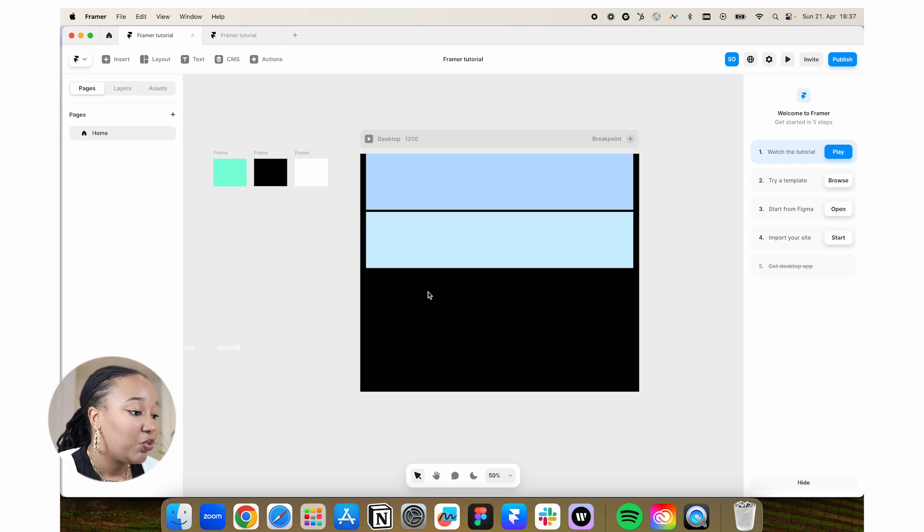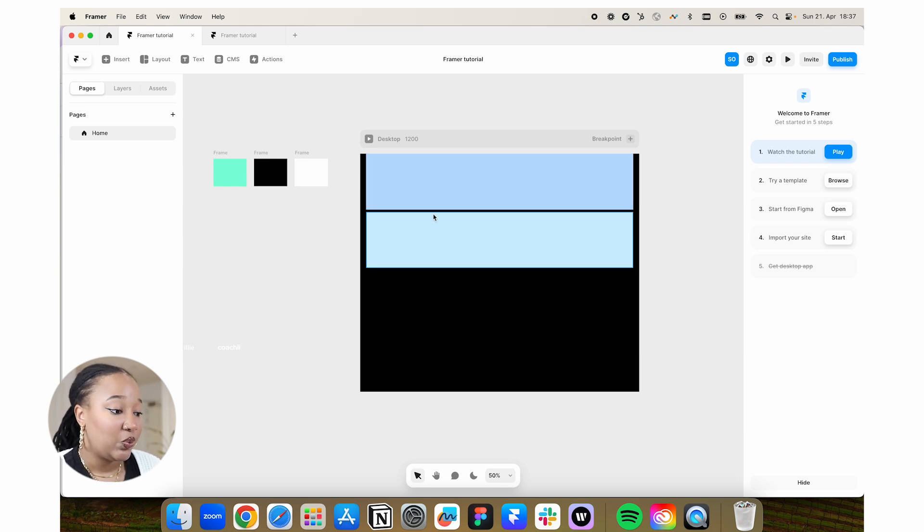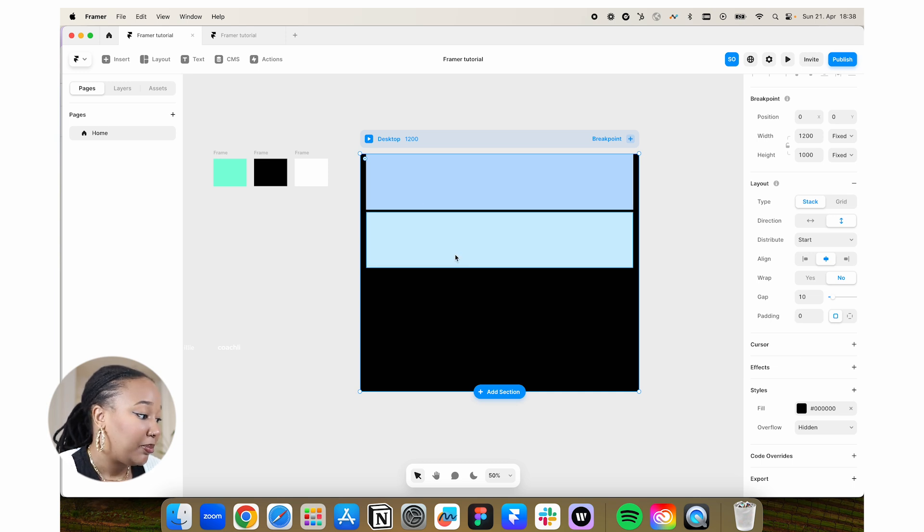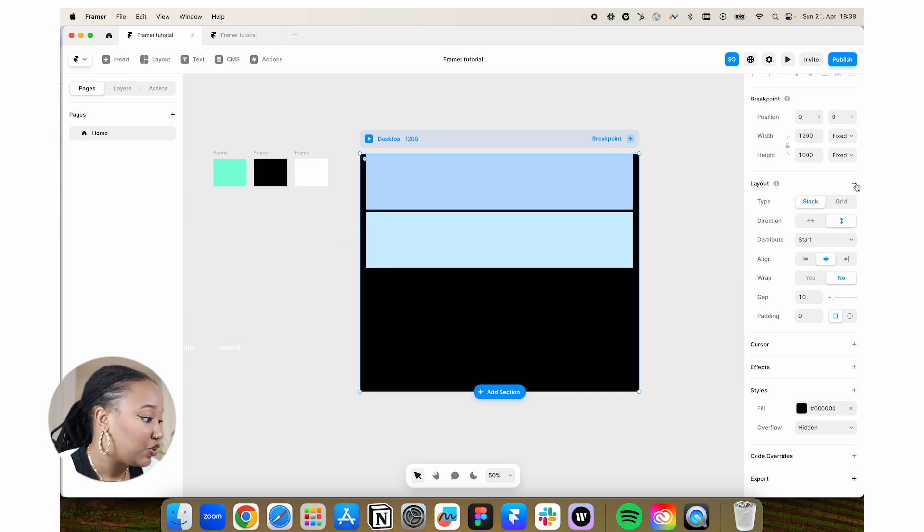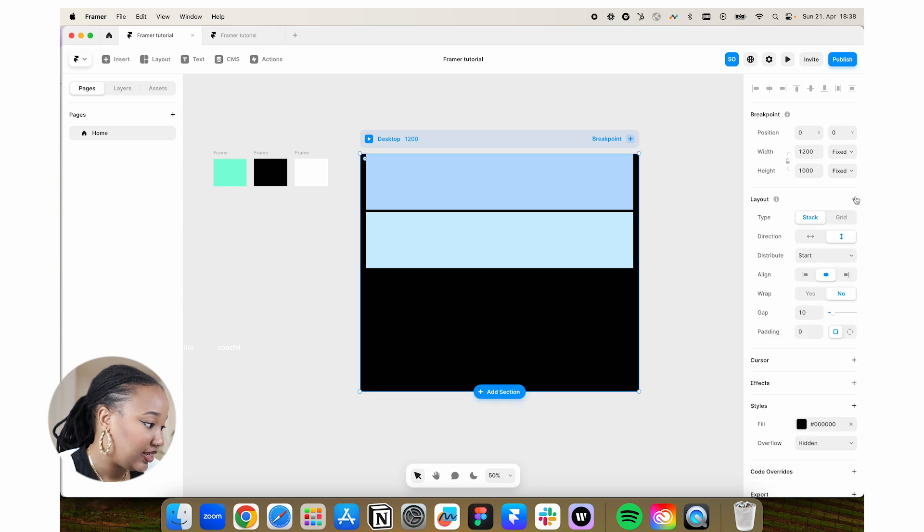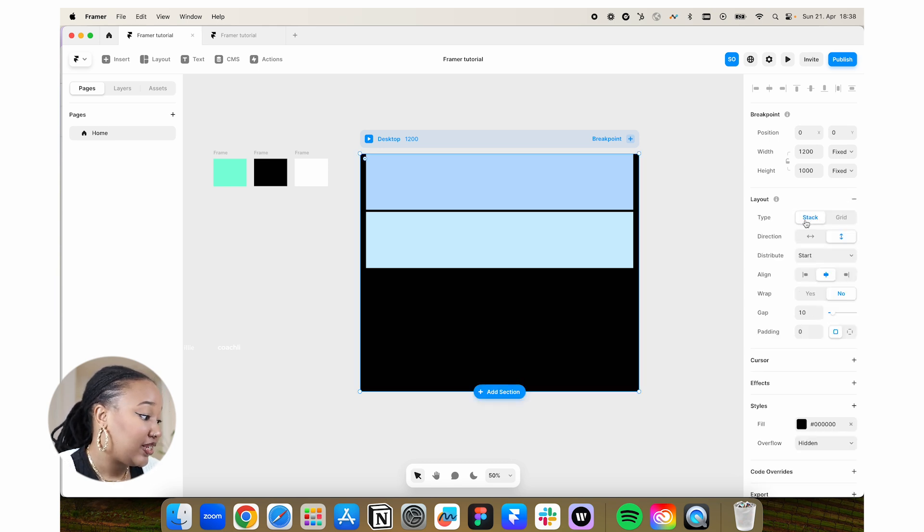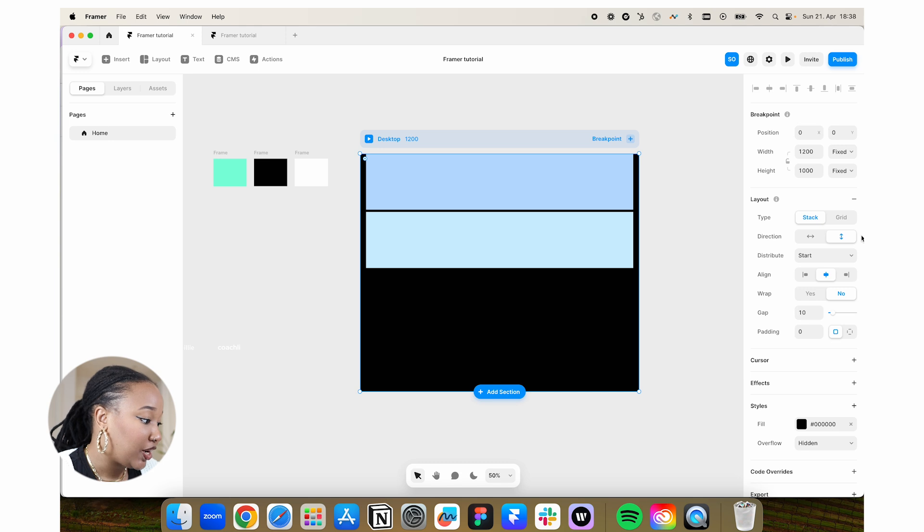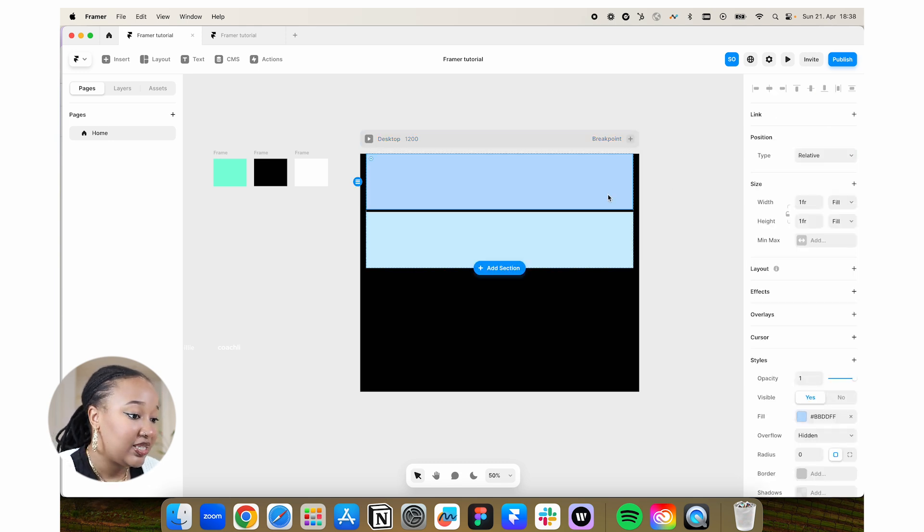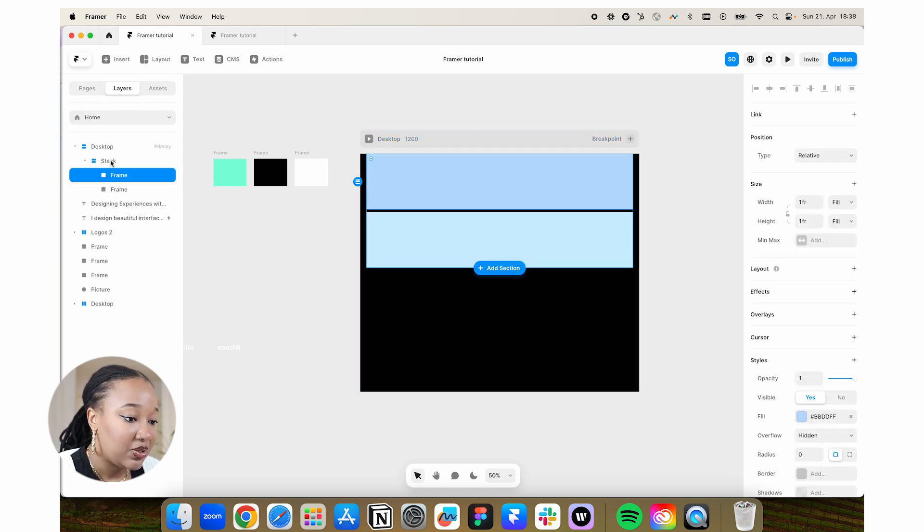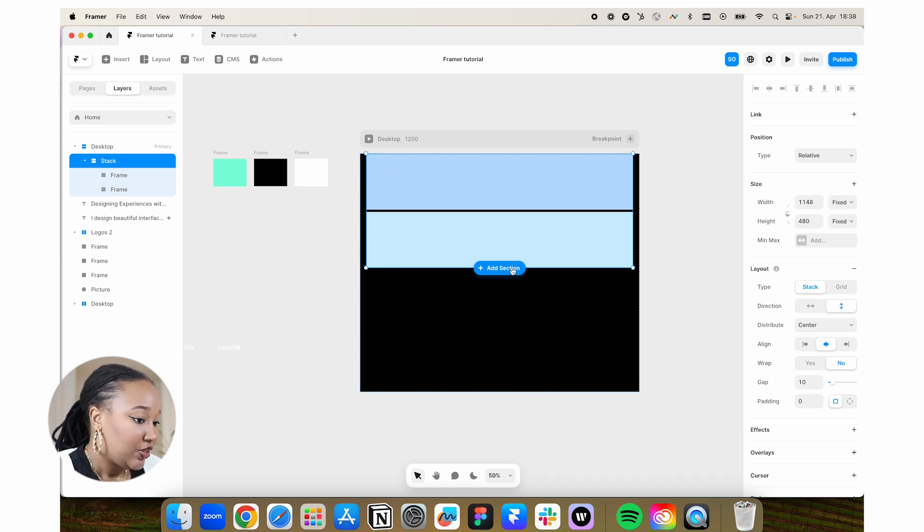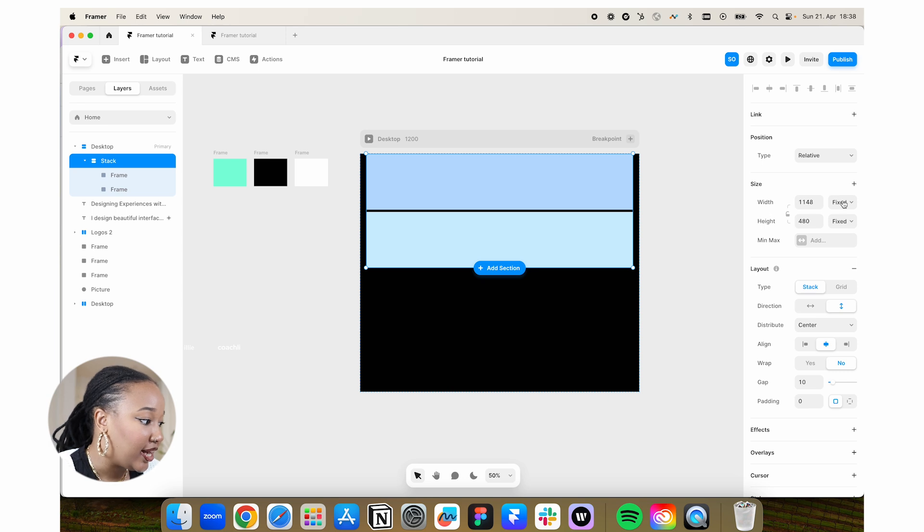The way Framer works is similar to Figma. We have auto layout, which here is just called layout. Right now, the way my page is set up, all you have to do is add in a layout. If I want to take it out, I do the minus. To add it, it's like this. We have what we call a stack, and then we can choose the direction, the alignment, and all of that. It's the same for this stack that we just added in here. Here we can see the size.